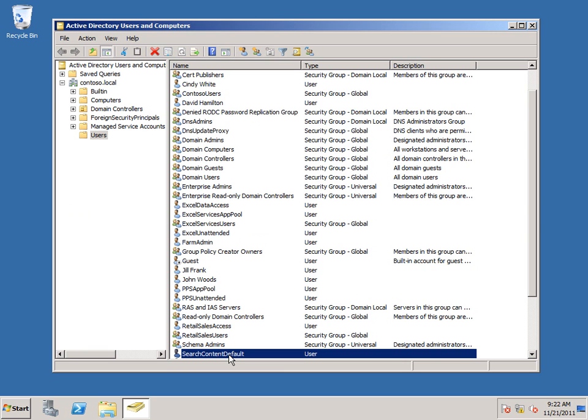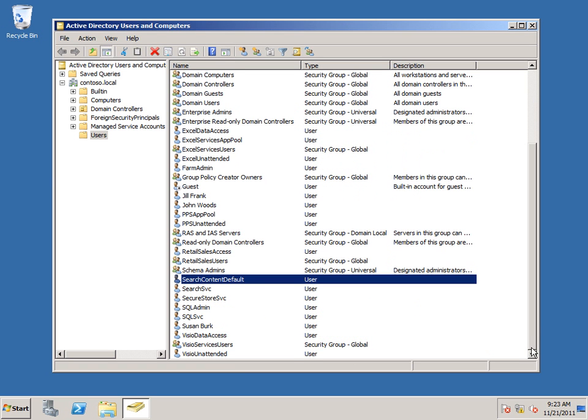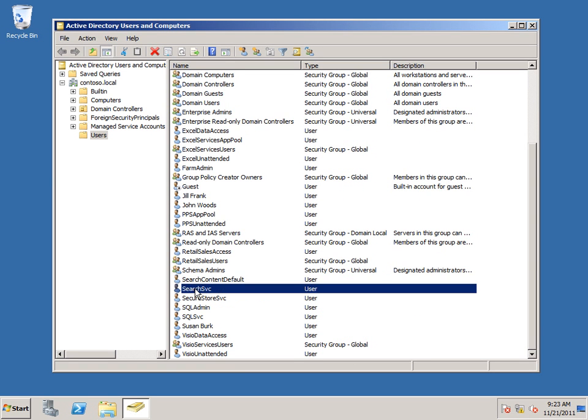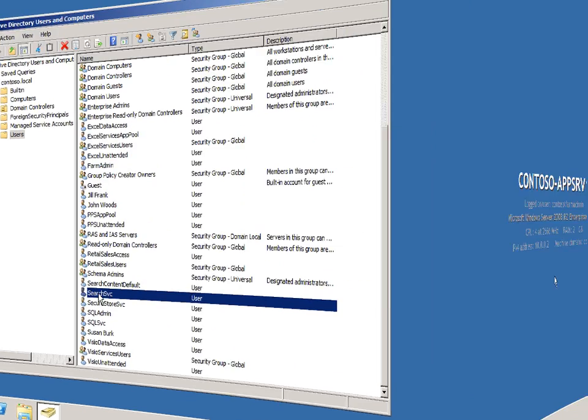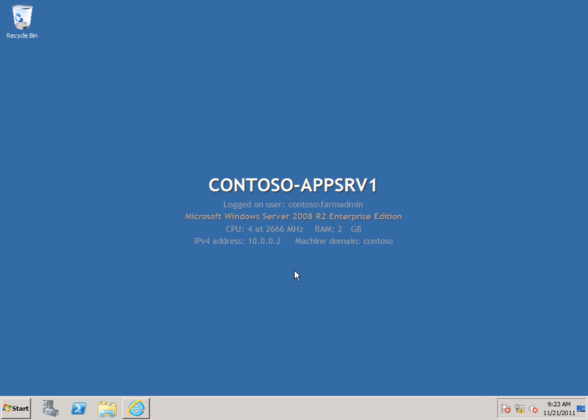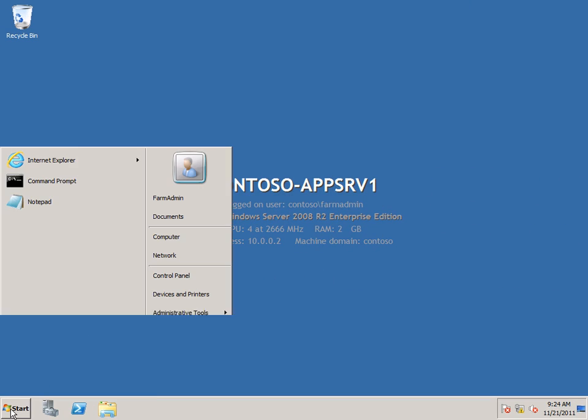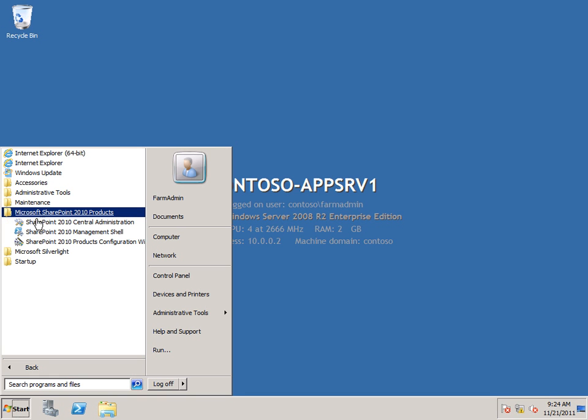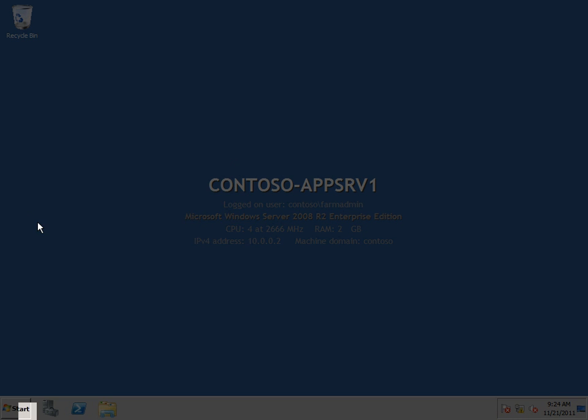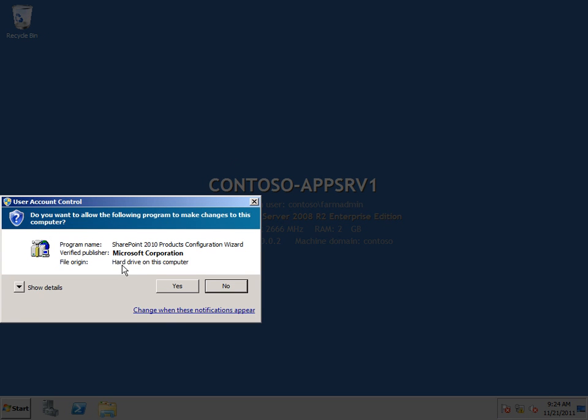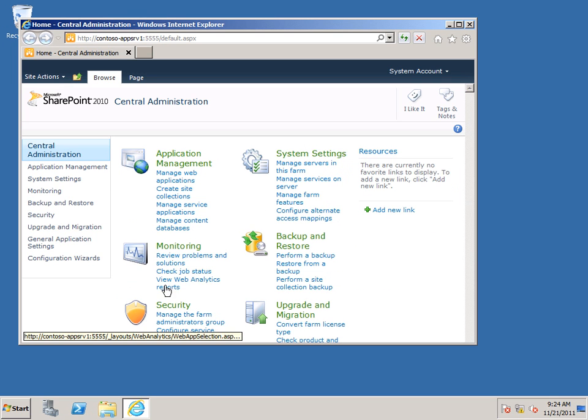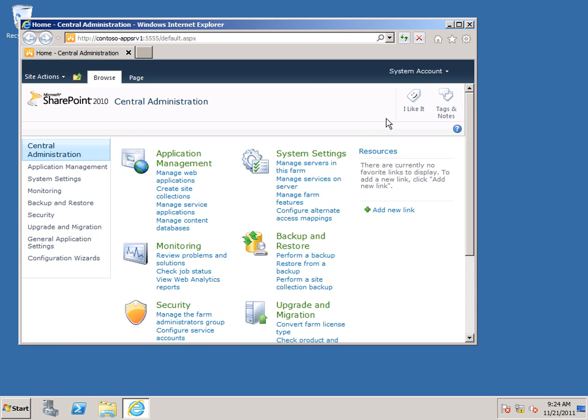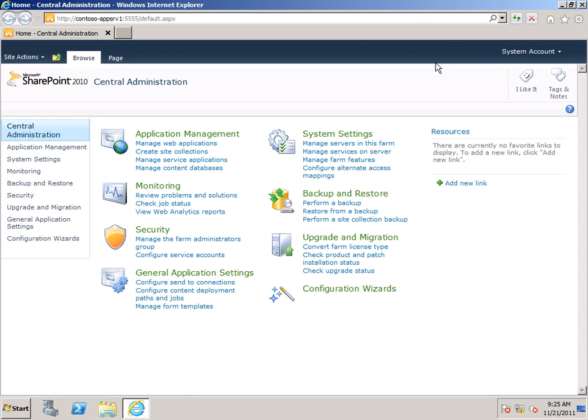And here's our default content access account. The next thing we need to do is to register our Search Service account as a managed account in SharePoint Server. And this will allow it to be used as a service account and for application pools when we create the Search Service application. So I'm going to switch over to my application server and open SharePoint Central Administration. And I'll maximize my browser.